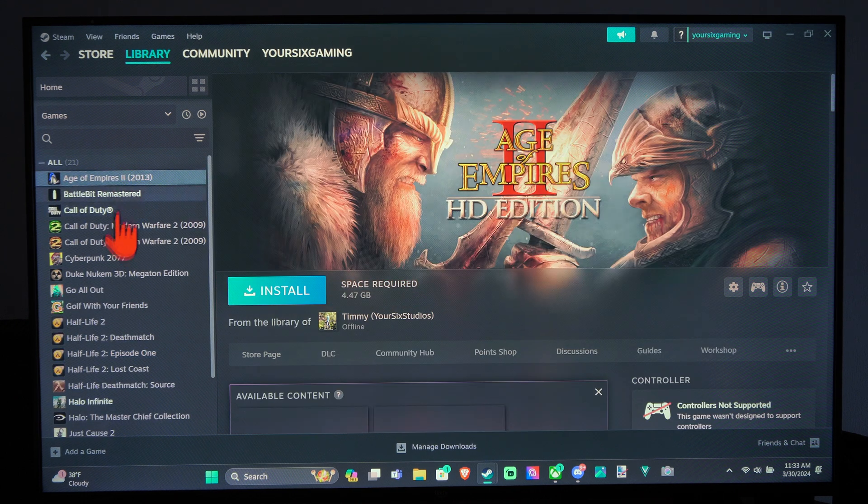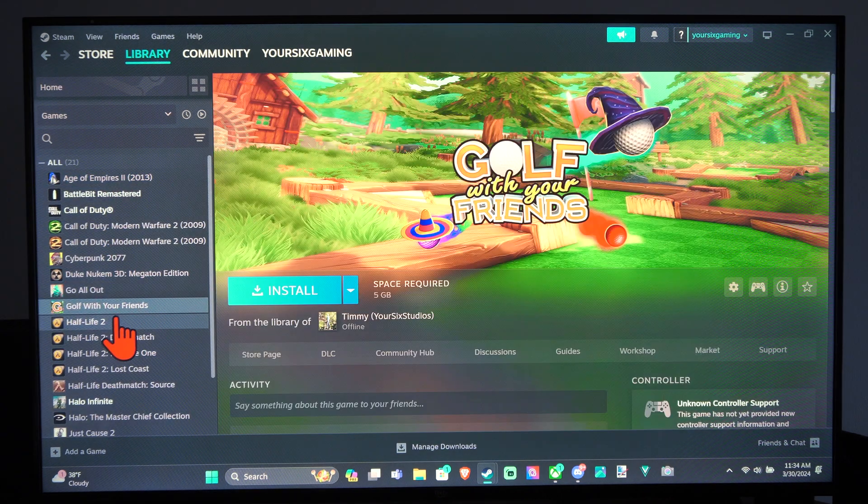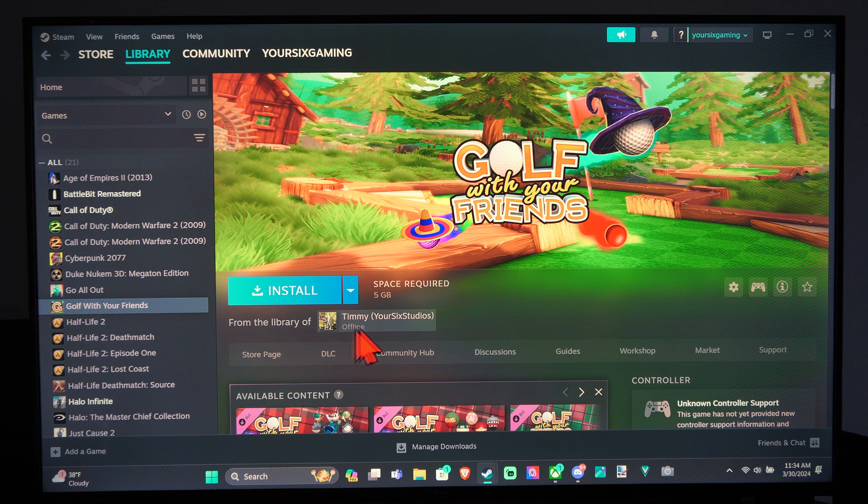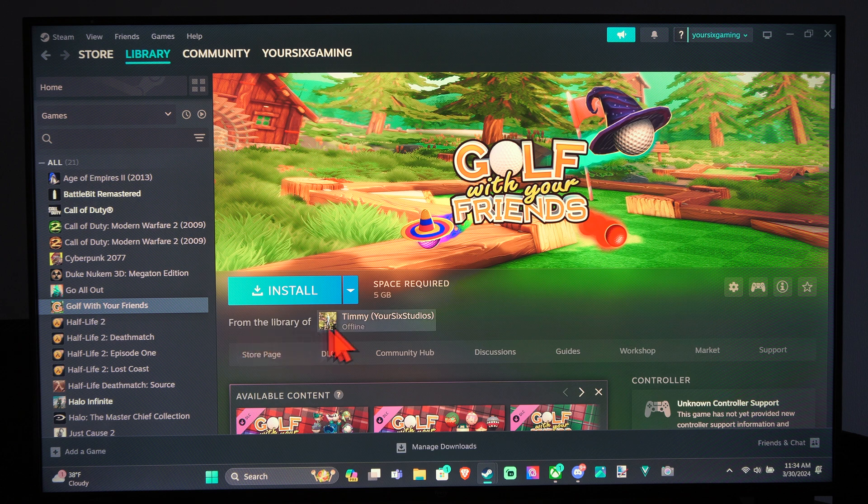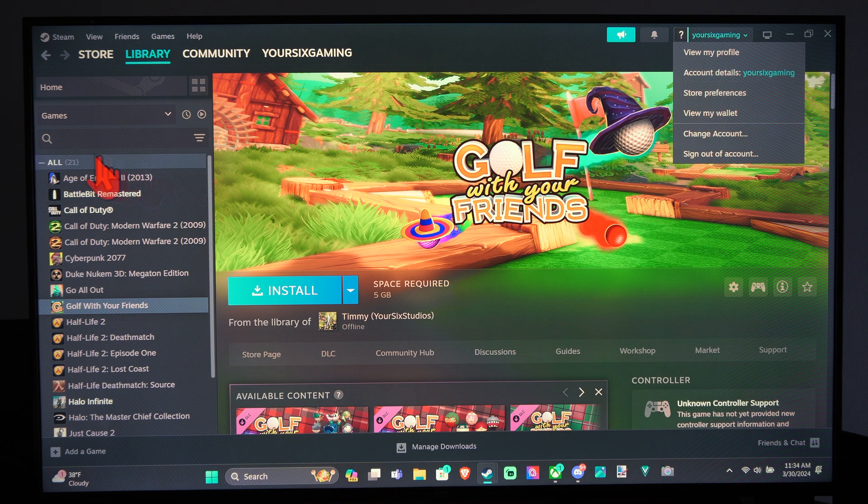So you can see my entire game library right here is shared from my main account. So I'm on my second computer, my laptop on a different account. It says the library is from TimmyYourSixStudios and I'm on my account YourSix Gaming.